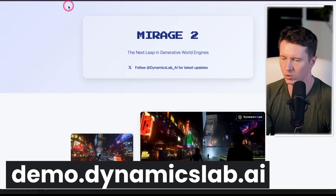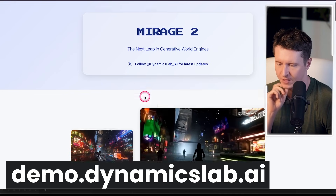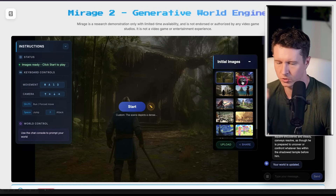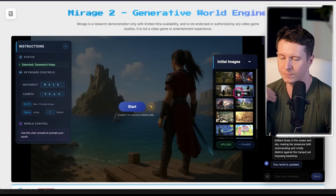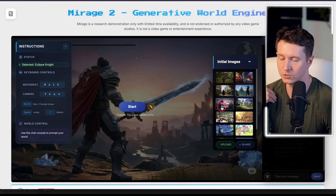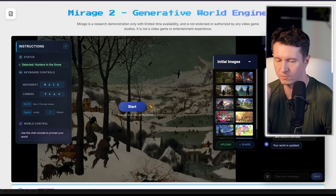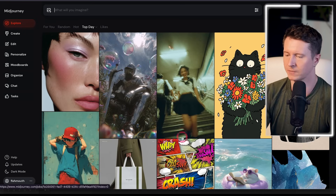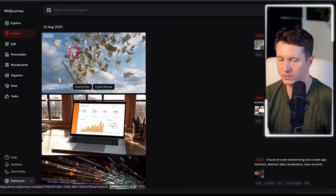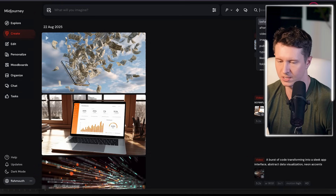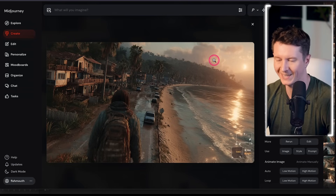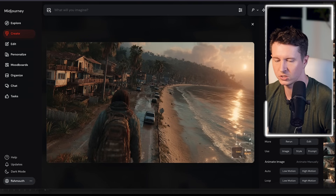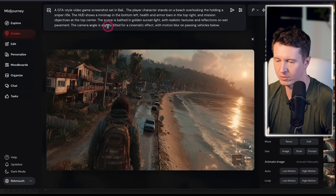To get started, come to blog.dynamicslab.ai, scroll down and go to Play Mirage 2. You have the option of using a pre-selected initial image, but what's more exciting is uploading your own — for that I recommend using Midjourney. I'm going to give you a selection of prompts I've been using; here I've created some highly detailed GTA-style image prompts.